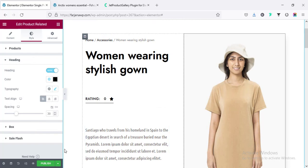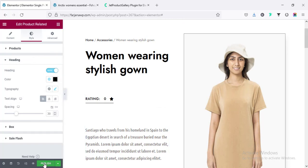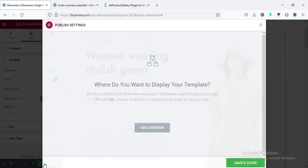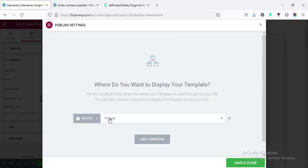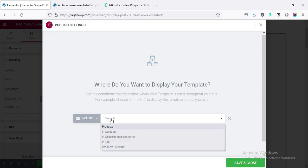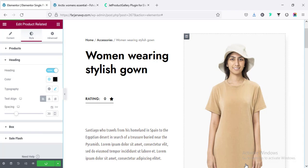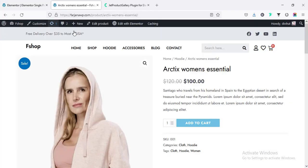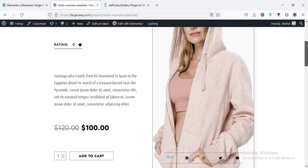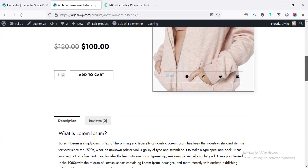I'm done. Now going to publish, add condition — products. By default, it will work for all product pages. Now going to save and close. If I refresh our product page, we can see our page design is updated.